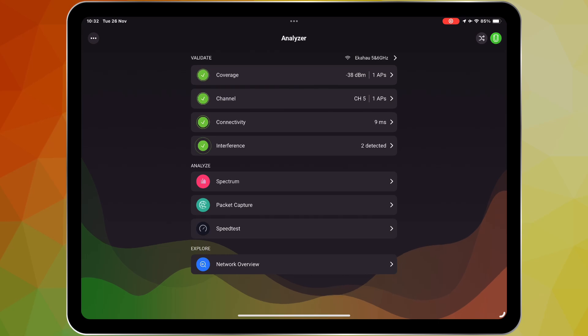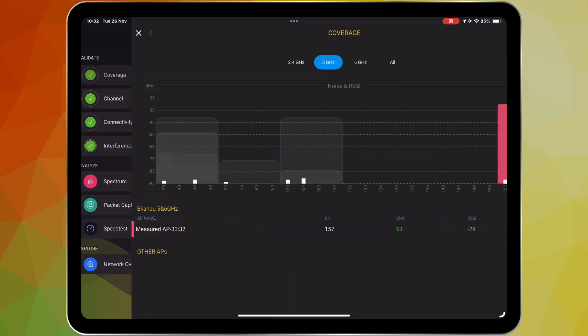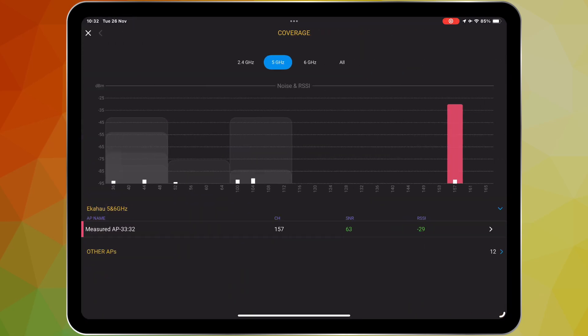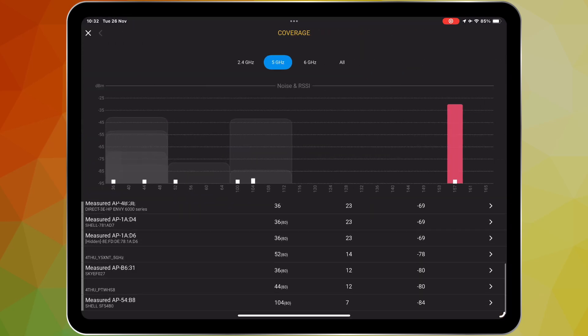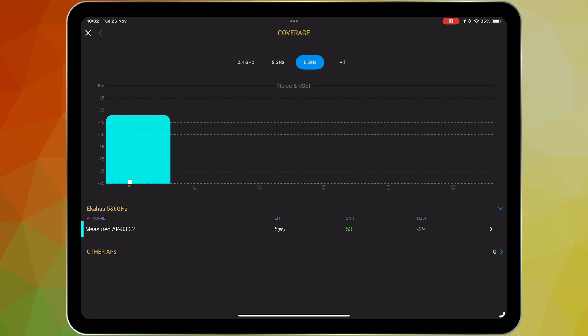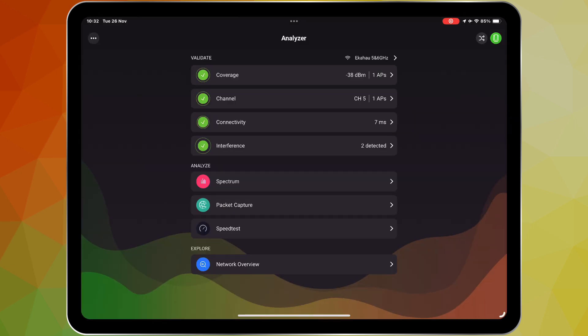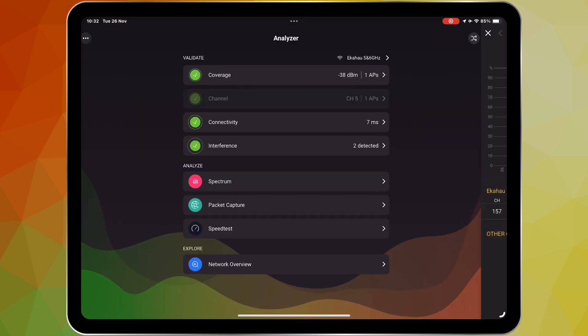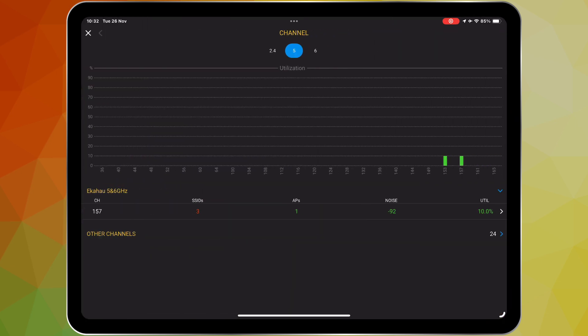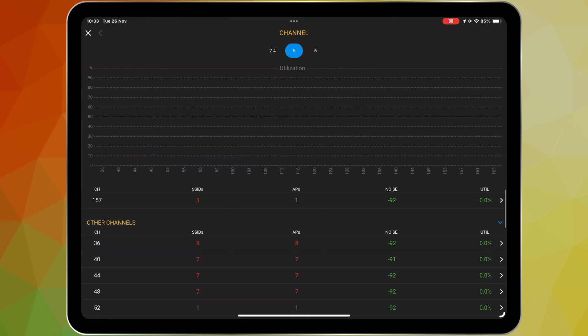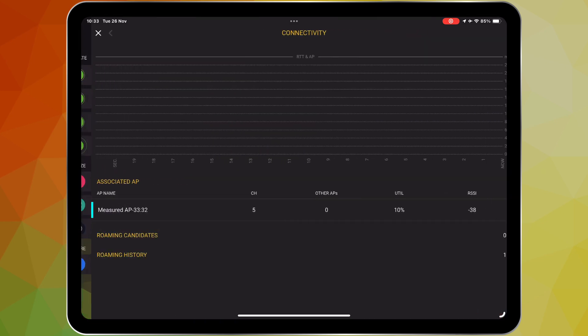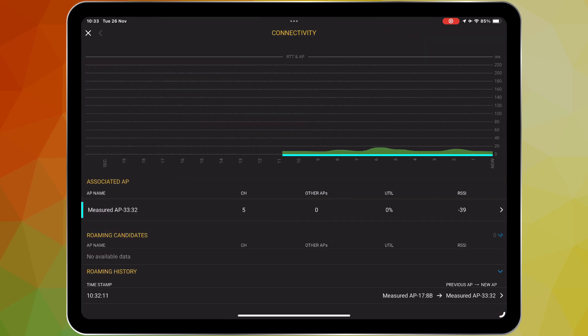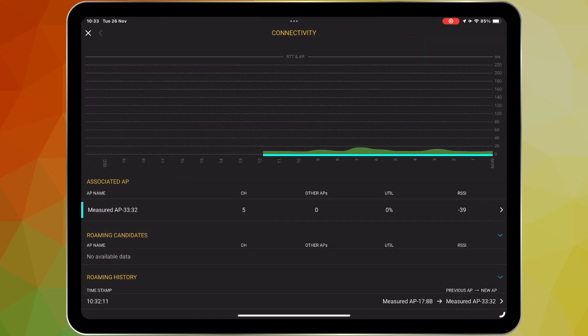One of the standout features of Analyzer is its ability to automatically validate your Wi-Fi network's health by testing it against predefined requirements. It looks at crucial factors like signal strength, signal-to-noise ratio, channel quality and even roaming performance. The app then displays the results with straightforward pass-fail indicators, allowing you to immediately identify areas that need attention and to focus your troubleshooting efforts on.